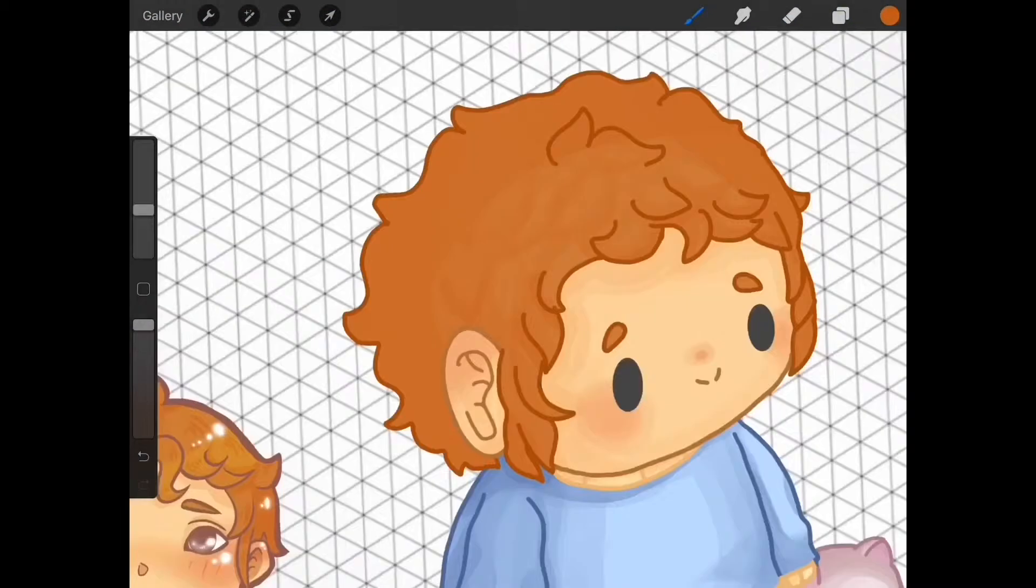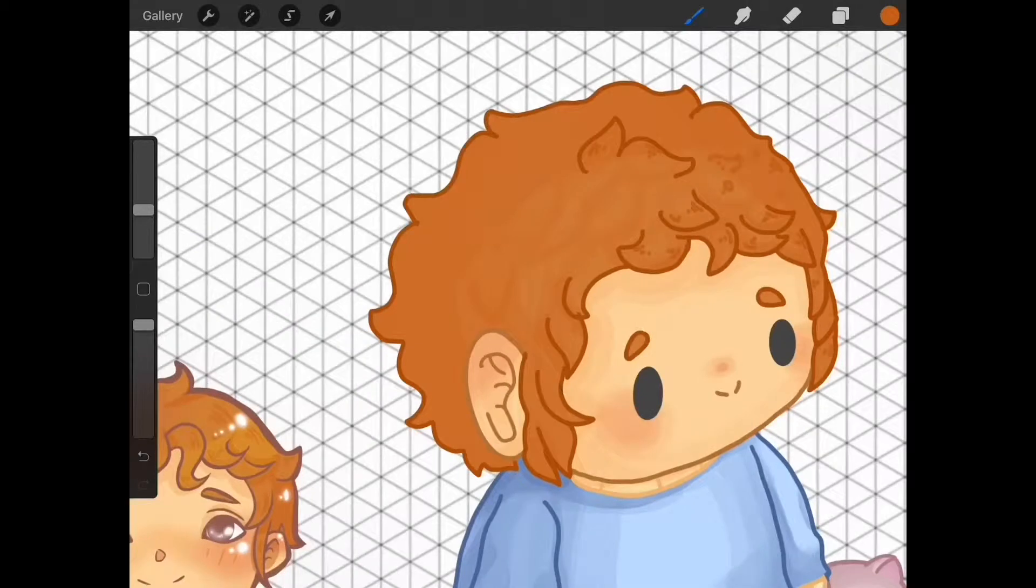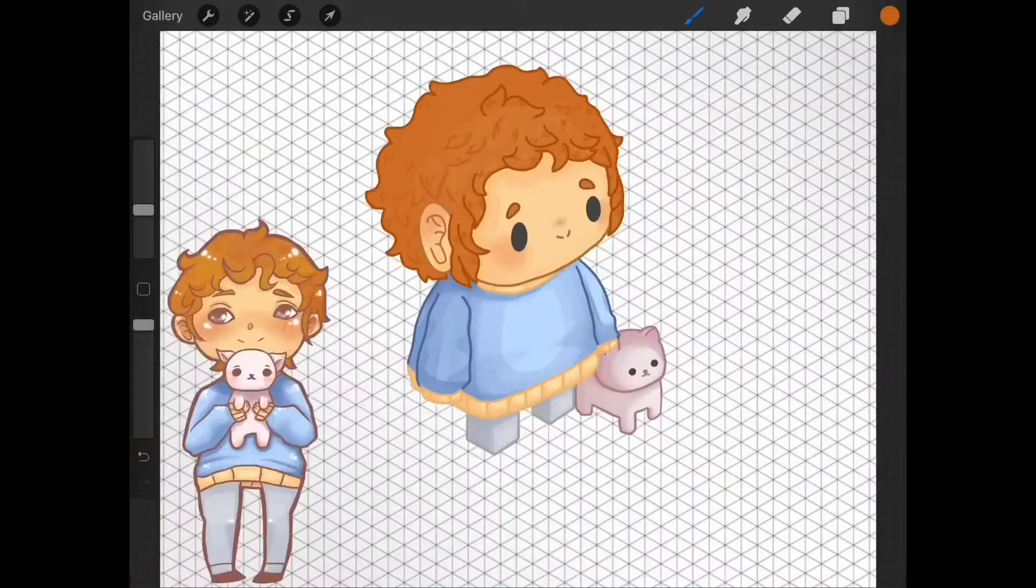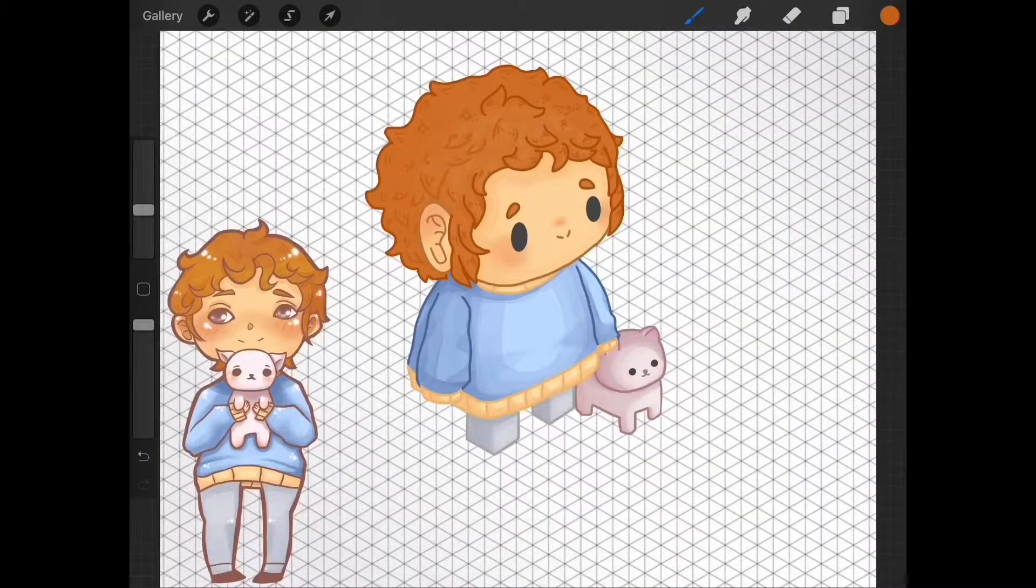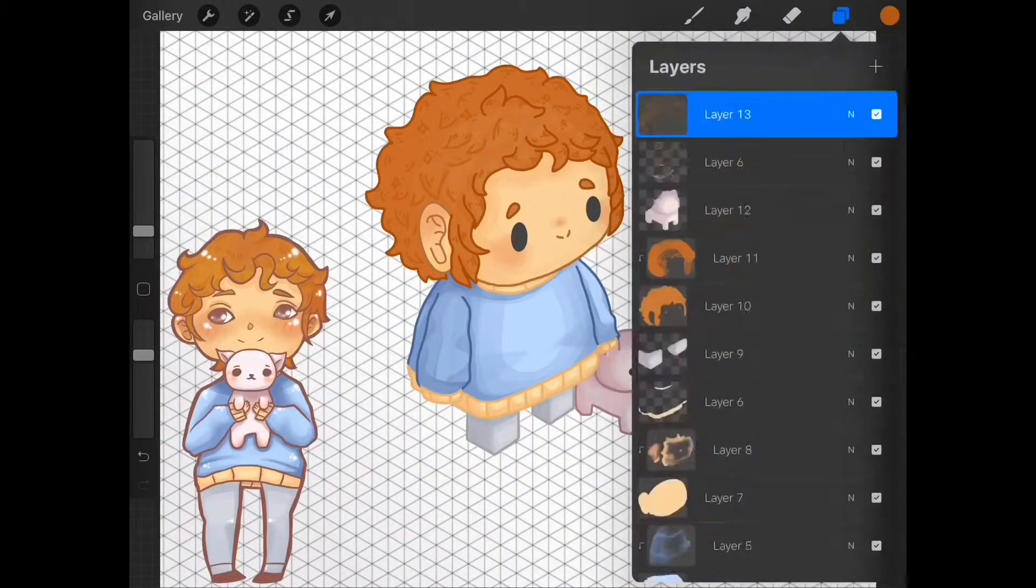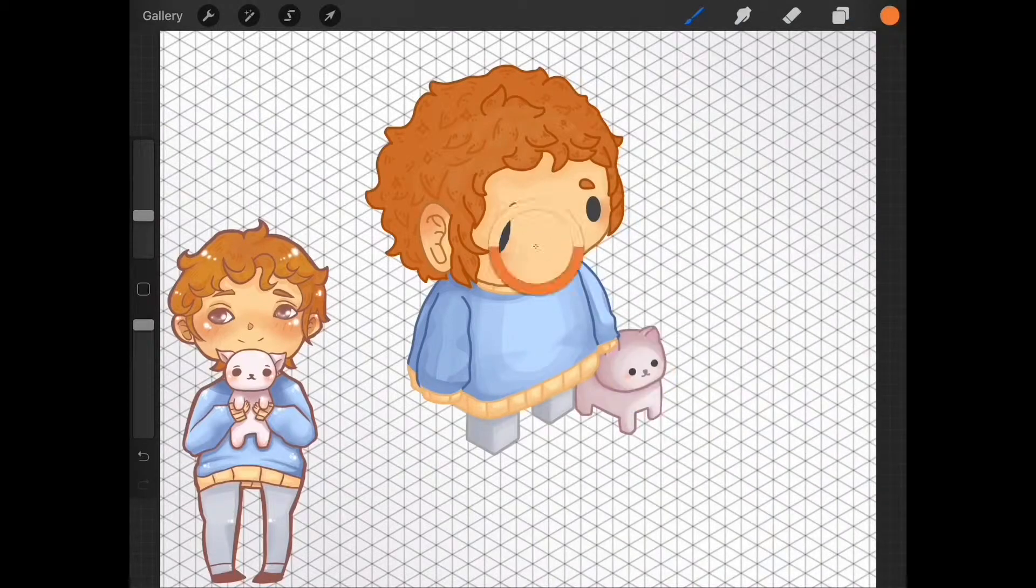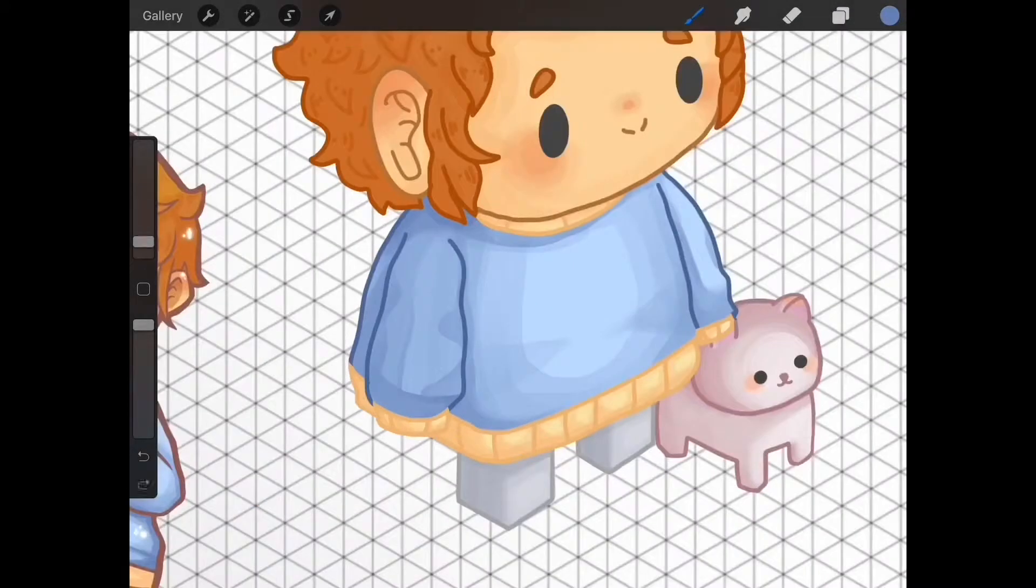Then I went back with the monoline brush and put some lines and dots to add more texture to bring the piece all together.